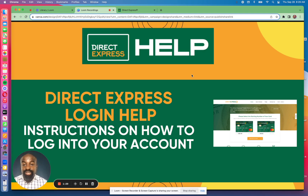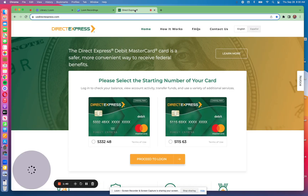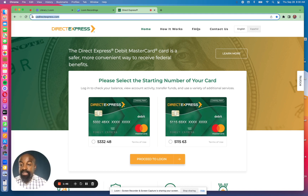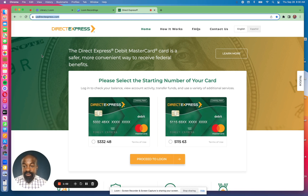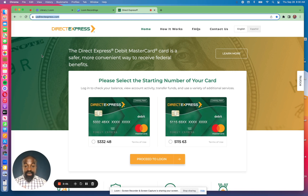The first thing you need to do to log into the Direct Express card account is to visit the Direct Express website. The URL is usdirectexpress.com — you can see it highlighted at the top. That is the official URL you need to be on. Anything else you see is fake. If you're on the mobile app you will see something similar, but if you're logging in online on a computer or on your phone, this is the URL to use.